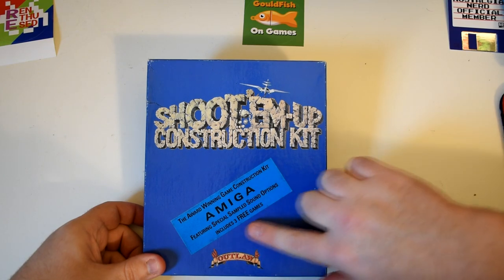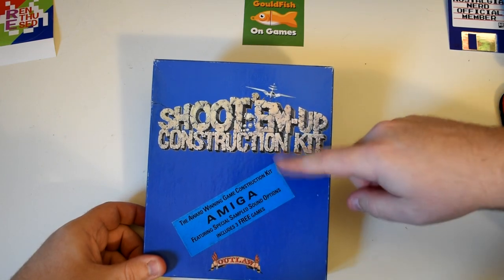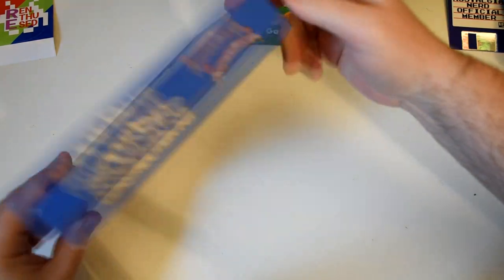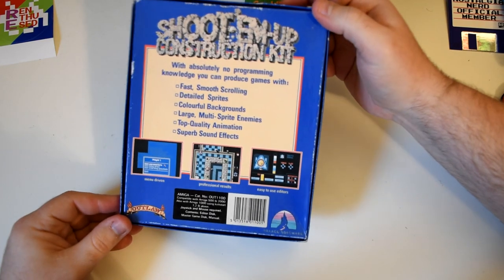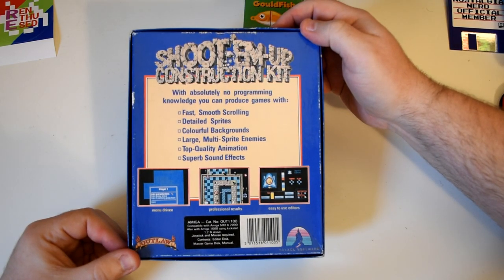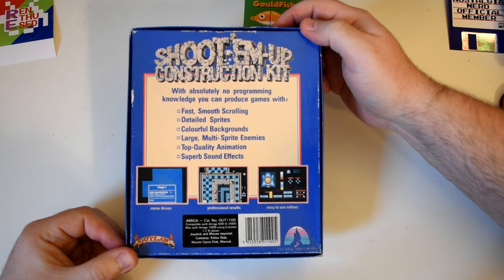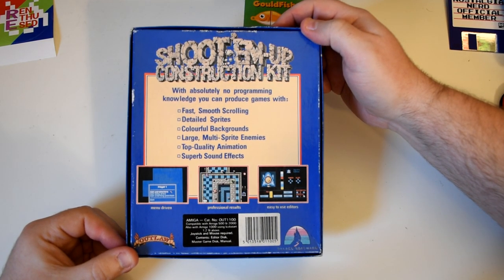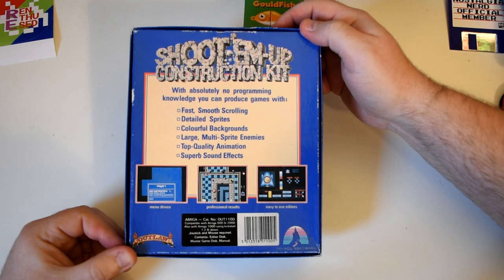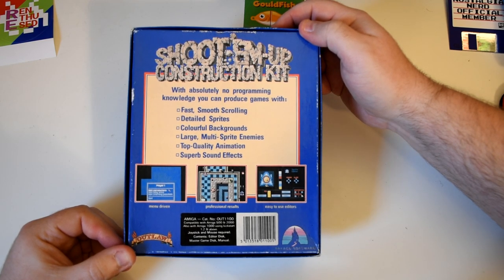As hinted by the huge sticker on the box, which was published by Outlaw and Palace and released in 1989, and was ported by a mix of IDS and Sensible Software, who made the original SEUCK.